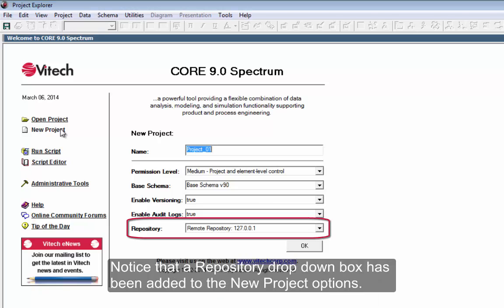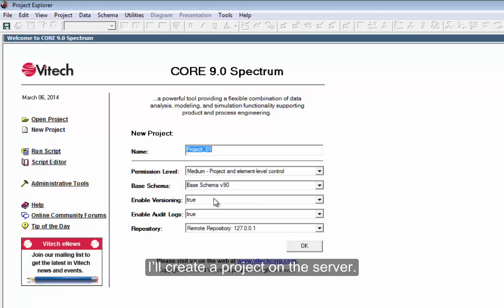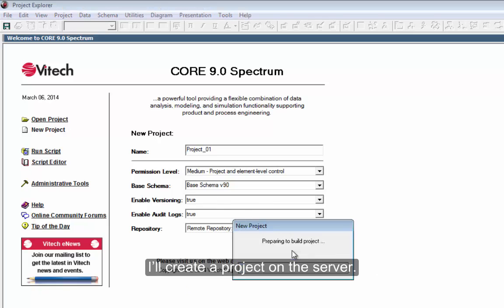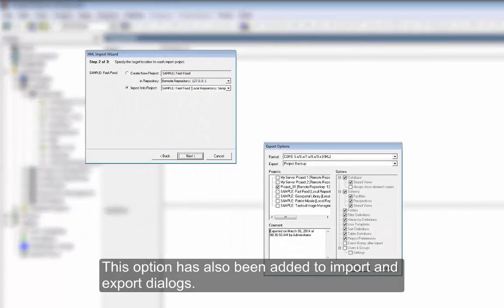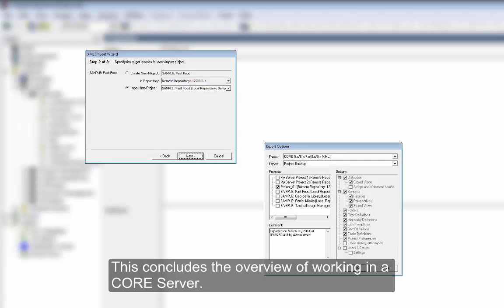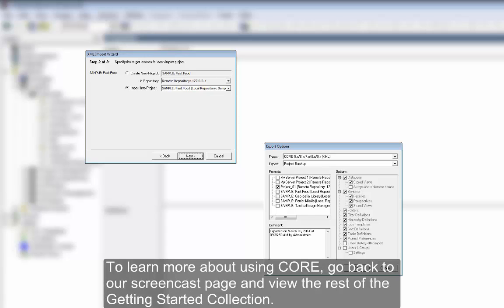Notice that a repository dropdown box has been added to the new project options. I'll create a project on the server. This option has also been added to Import and Export dialogs. This concludes the overview of working in a core server. To learn more about using Core, go back to our screencast page and view the rest of the Getting Started Collection.